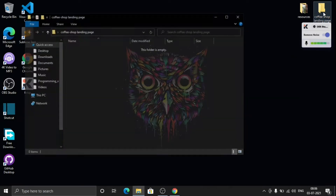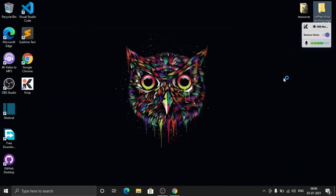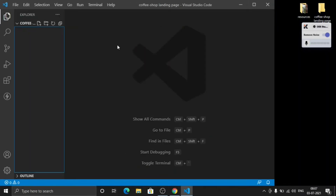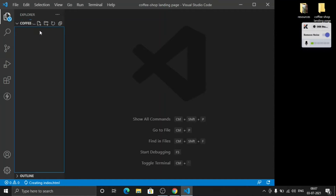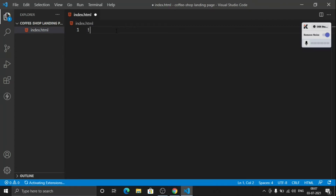I have an empty folder called 'coffee shop landing page' and I will open this folder in VS Code. You can use any editor of your choice — Sublime is also a great option, very lightweight. Let's see the files — there is nothing in this folder yet.